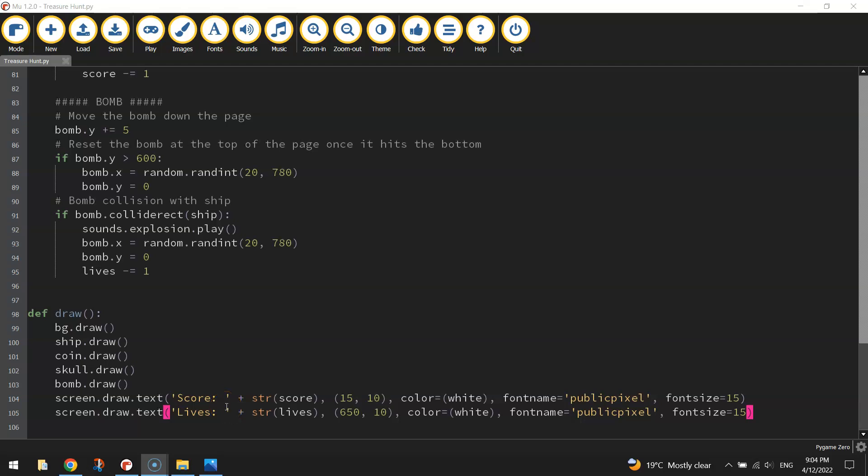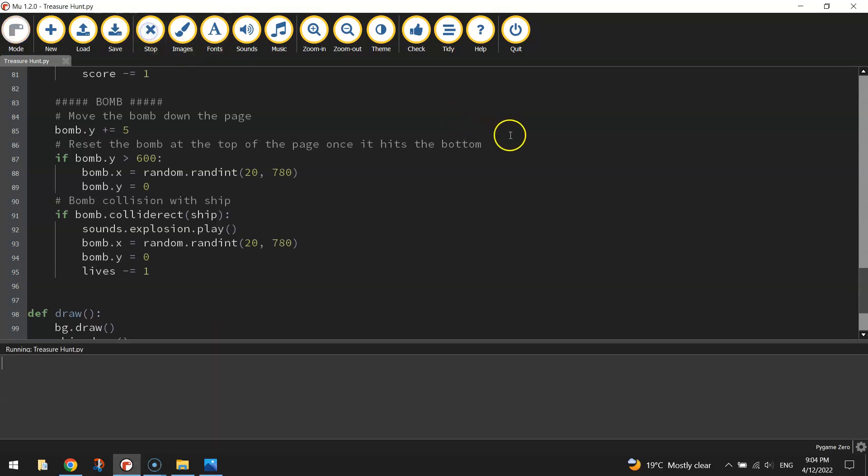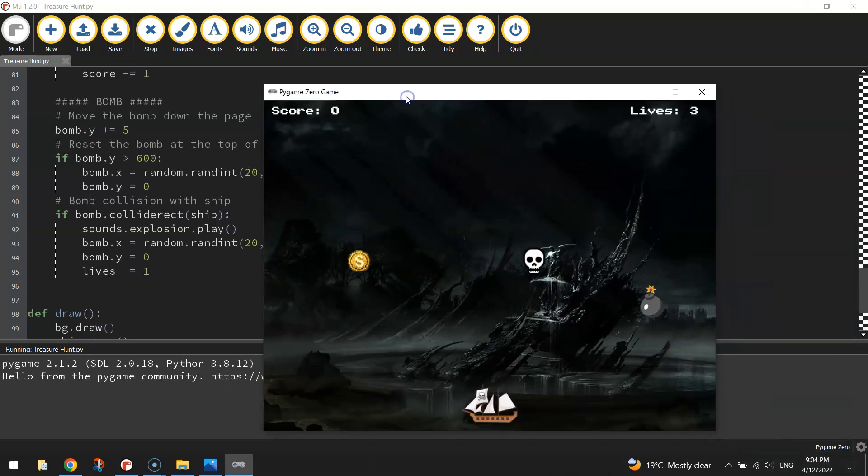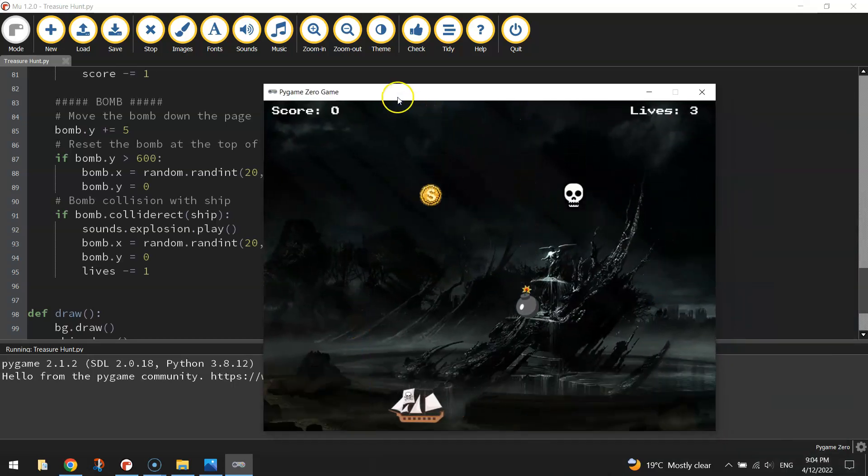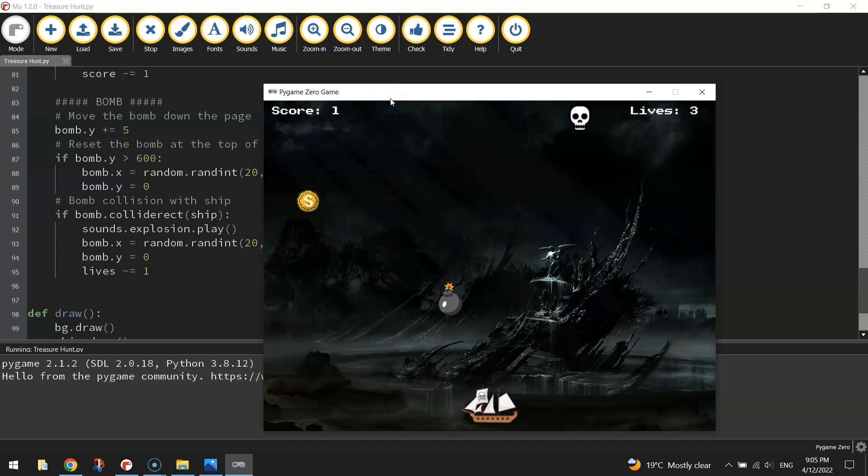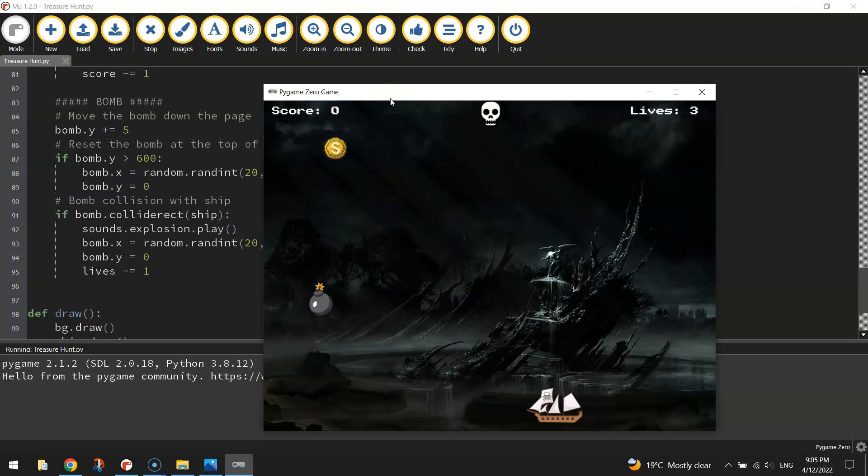Welcome back to the fifth and final part of our video tutorial series where we are learning how to create a catcher game using Pygame Zero. If we just have a quick play of what we've got so far, our game's looking pretty sweet. We've got our little pirate ship moving across the bottom, we can collect coins to get one point, and we can hit the skulls to lose points.